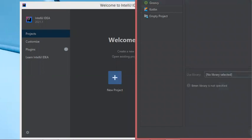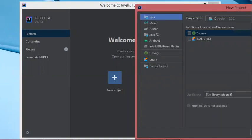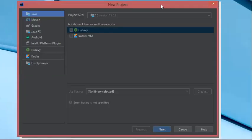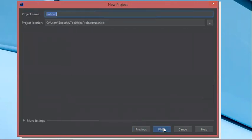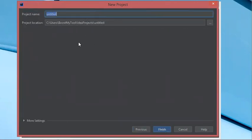In this window it is possible to create a new Java project, so I select Java here. As you can see, the JDK that is selected is the JDK installed on my computer. Let's click Next, then Next again. Here I will provide the name of this project — let's call it 'Hello IntelliJ' — then Finish.